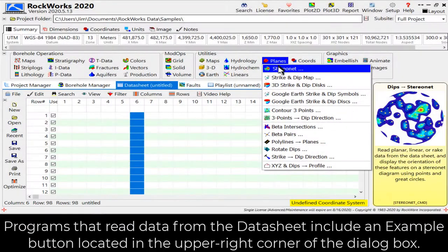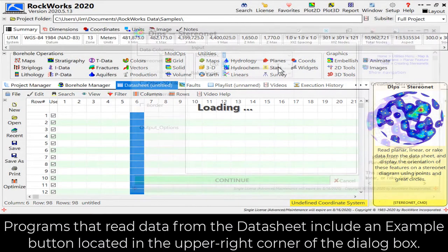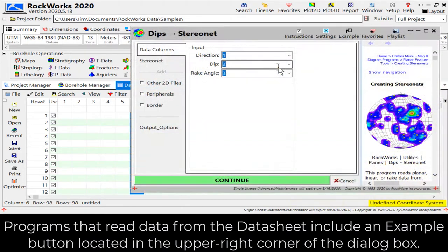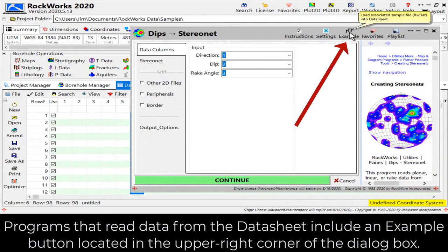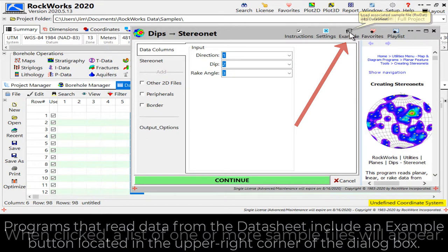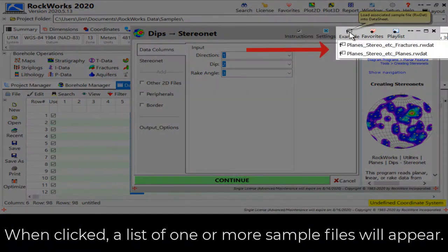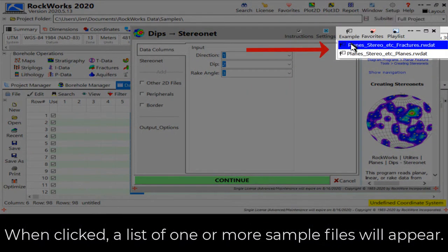Programs that read data from the datasheet include an example button located in the upper right corner of the dialog box. When clicked, a list of one or more sample files will appear.